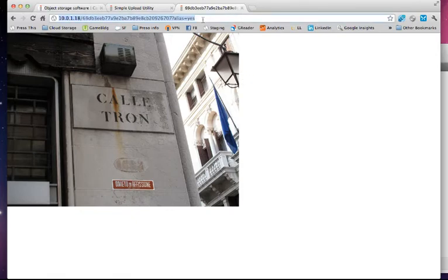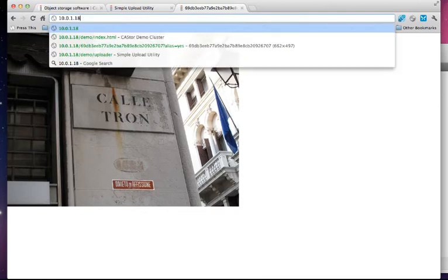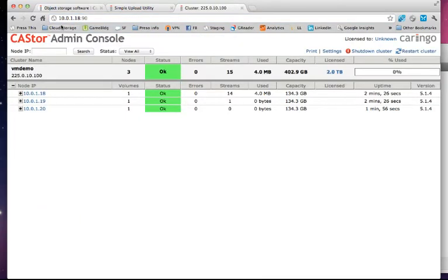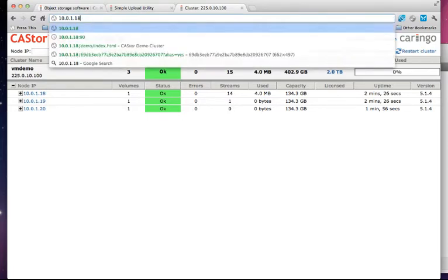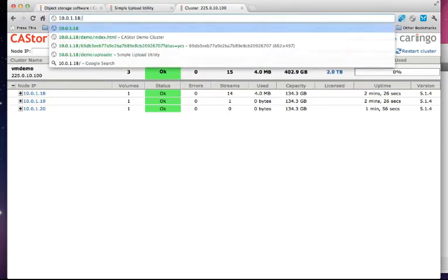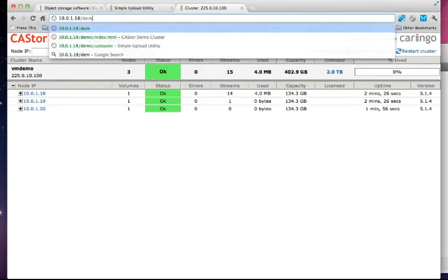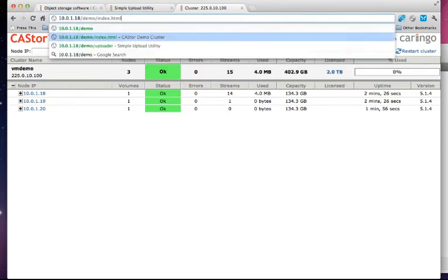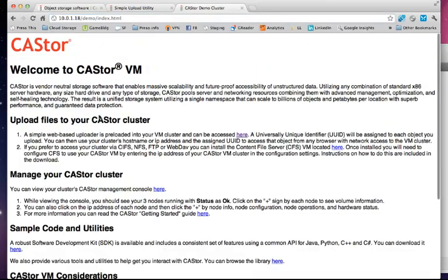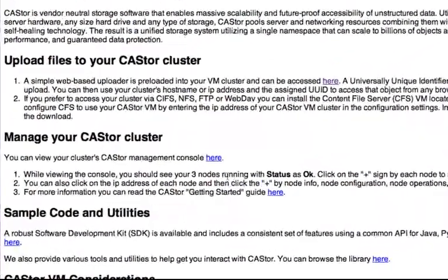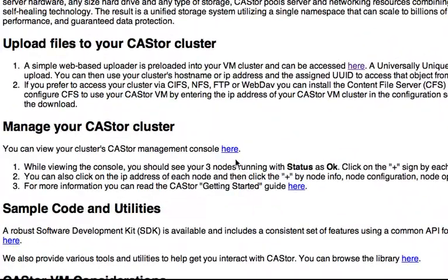Now I'm going to show you how to access the admin console. I'm not going to walk you through a detailed demo. I'm just going to show you how to get to it. You can type in any one of the IP addresses and go to port 90 or you can go to the pre-installed evaluation guide and click on this link here.